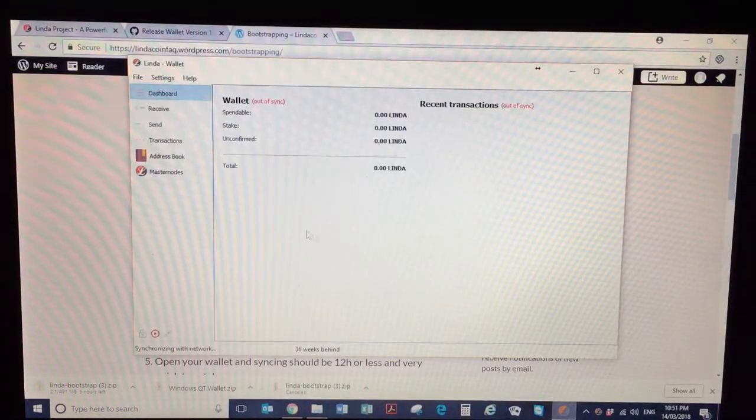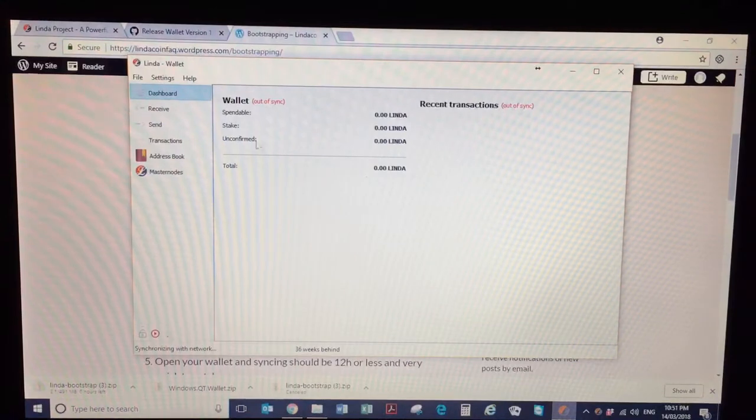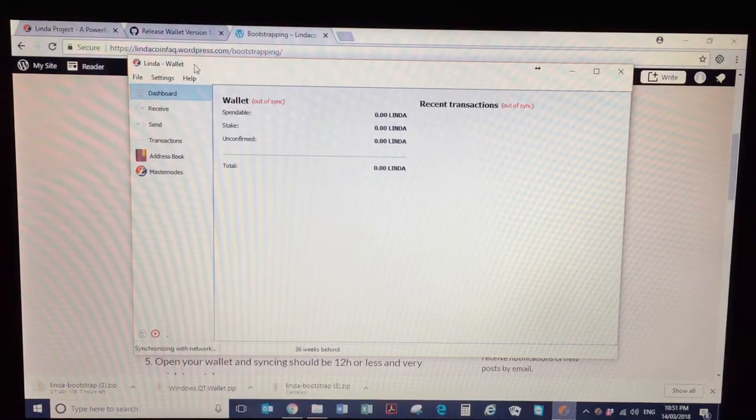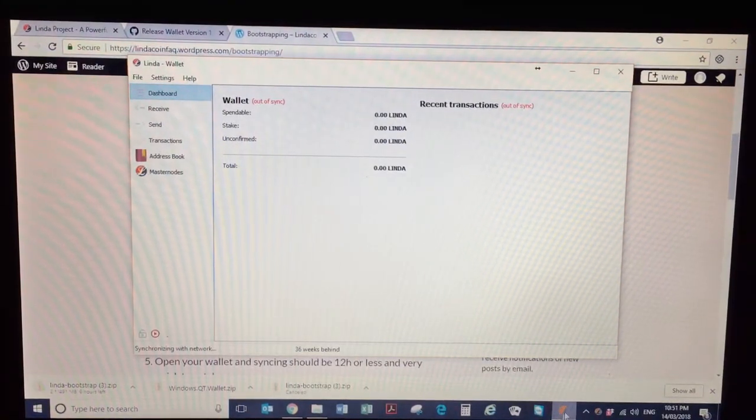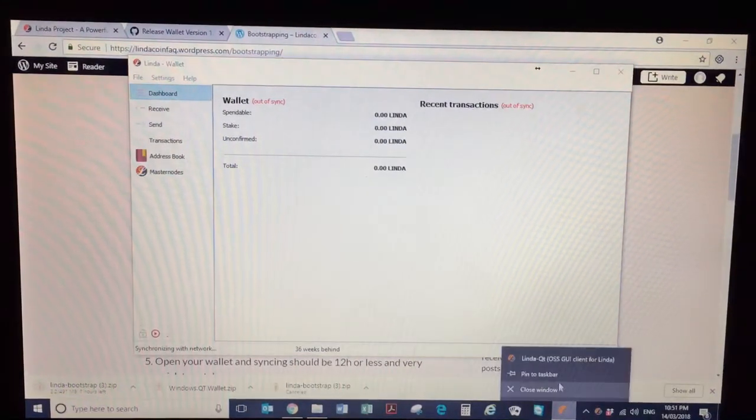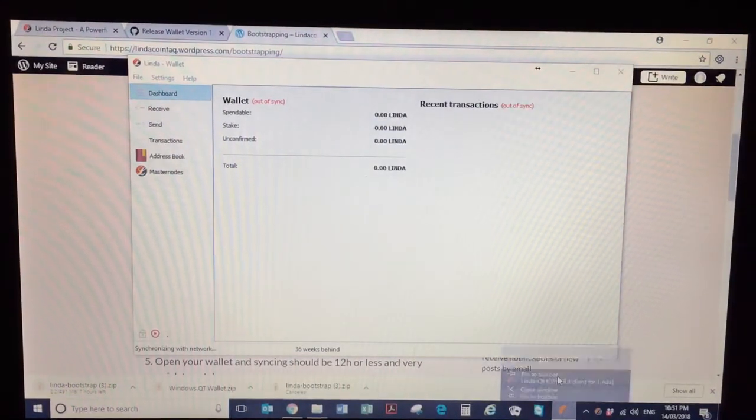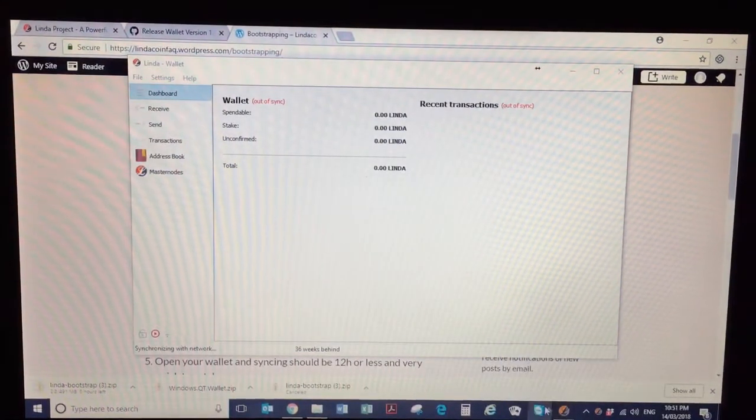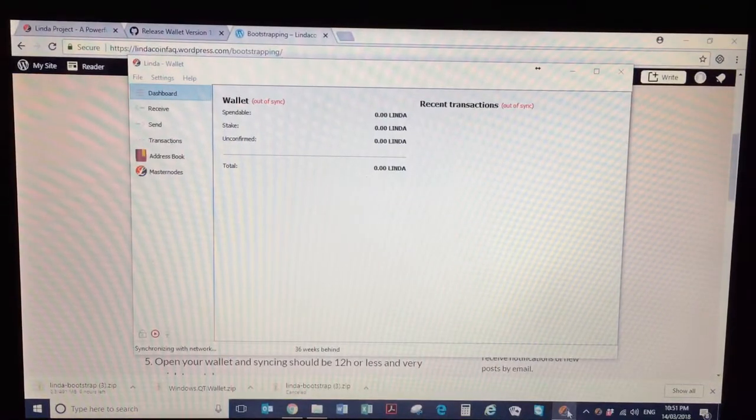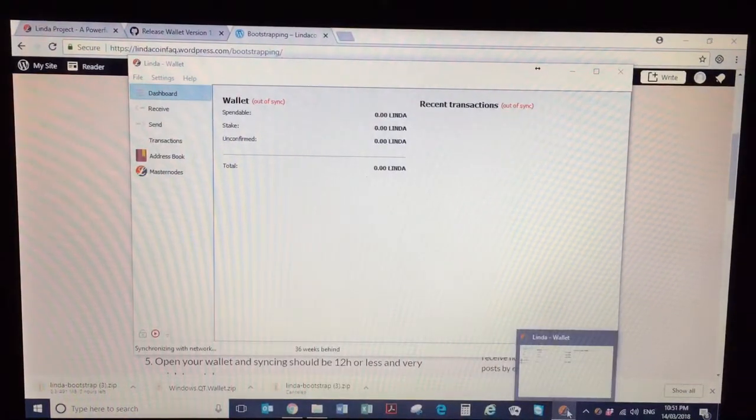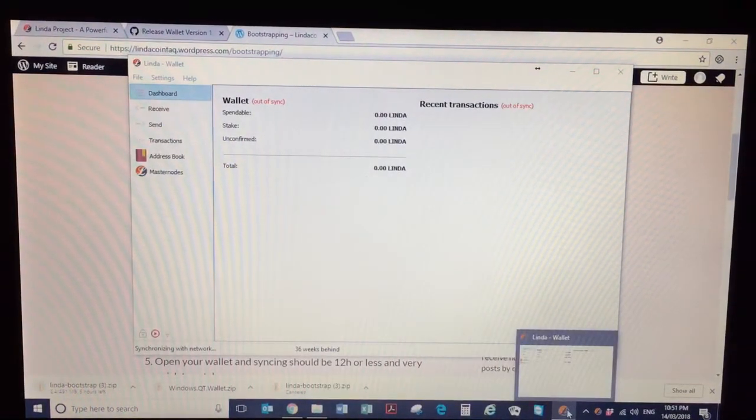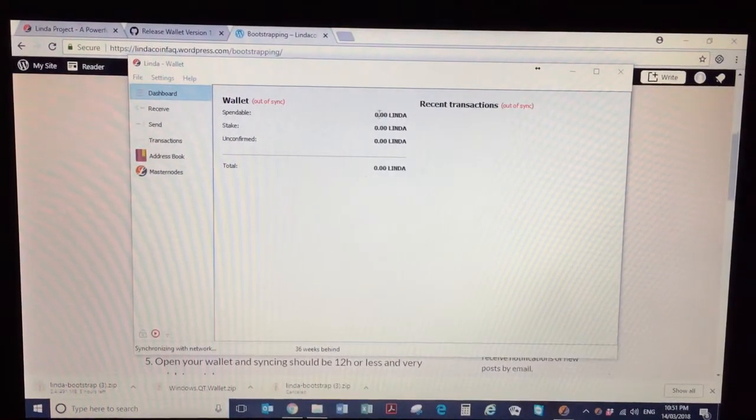And we're the proud owner of a Linda wallet. So I always pin that to the taskbar just so you know where it is, especially if you're going to be staking and need it open all the time.